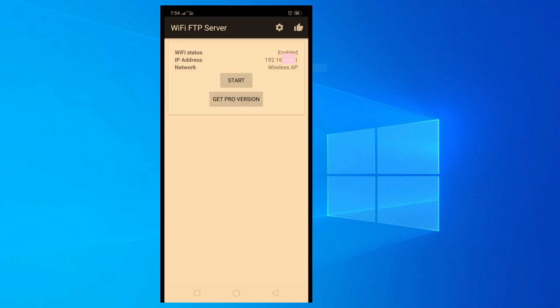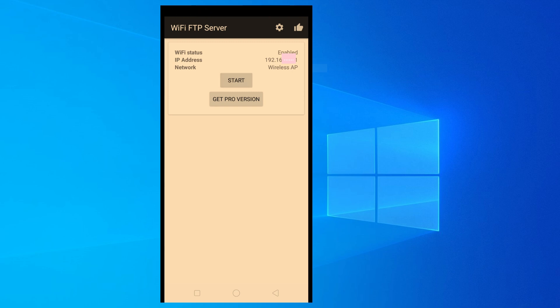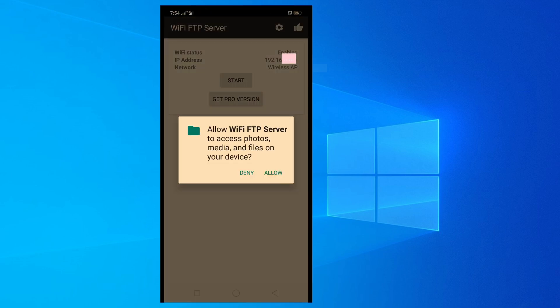When you open it, this window will appear. Click on Start. Also, make sure that your mobile and computer are connected to the same network.